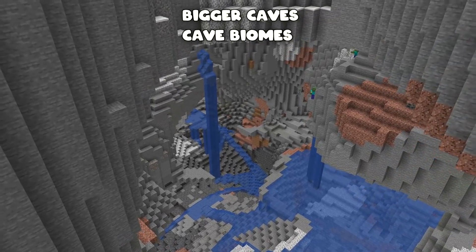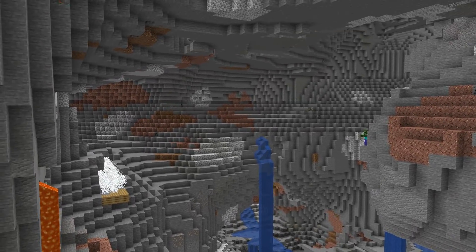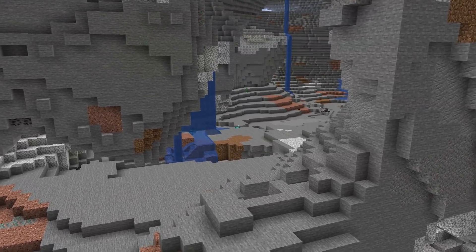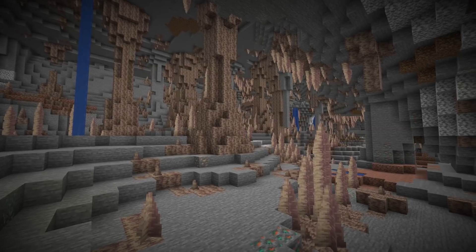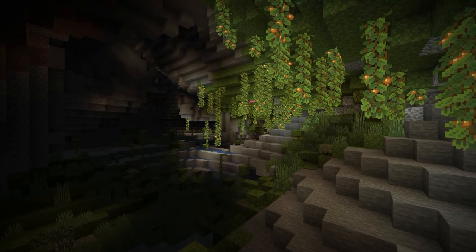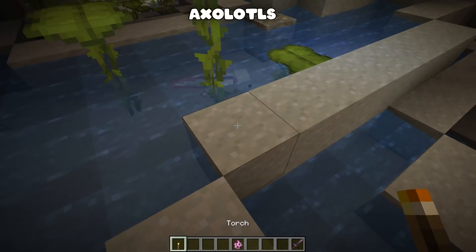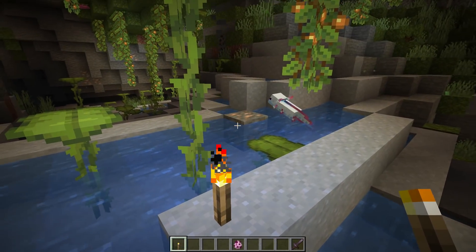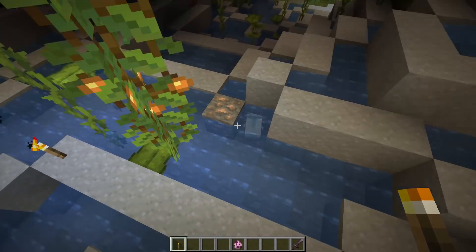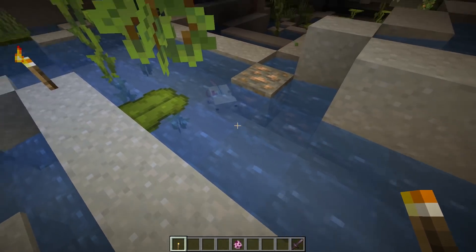Next up: bigger caves and cave biomes. The 1.18 update will be changing cave generation forever — caves are going to be really really huge. Inside some of these big caves we're going to have brand new biomes. One new biome is the dripstone caves, and the other — the better one — is the lush caves, which includes a new mob: the axolotl. Axolotls spawn all over in 1.17, but in 1.18 the lush caves are the only spot where you can find them.